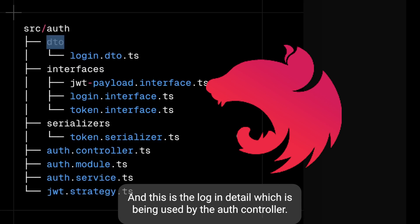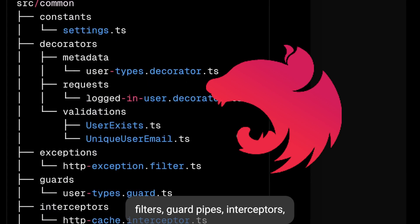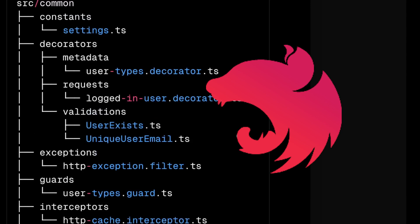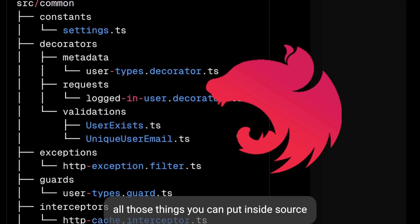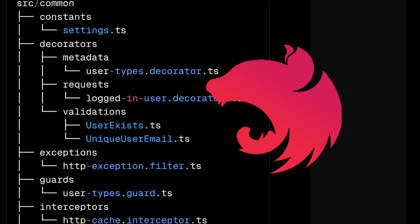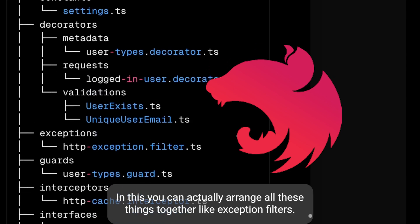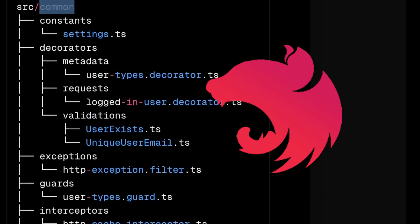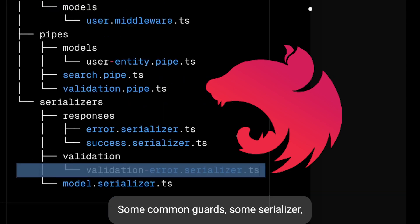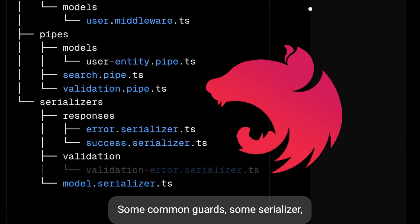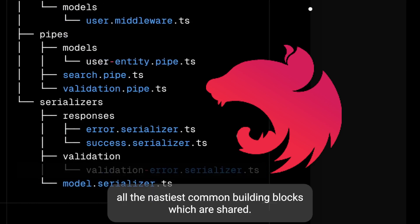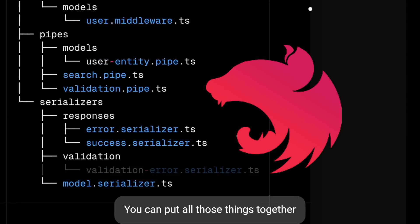Finally all the common things like constants, decorators, exception filters, guards, pipes, interceptors - all those things you can put inside source either shared or common or some kind of core folder. In this you can actually arrange all these things together - exception filters, some common guards, some serializers, all the pipes, filters, all the NestJS common building blocks which are shared.